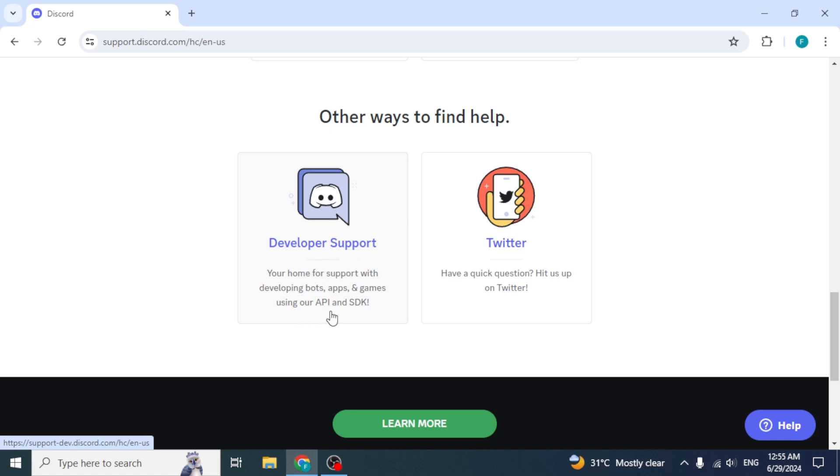Now to contact Discord support directly, first make sure that you have a Twitter account. If you don't have a Twitter account, you won't be able to do the next step.